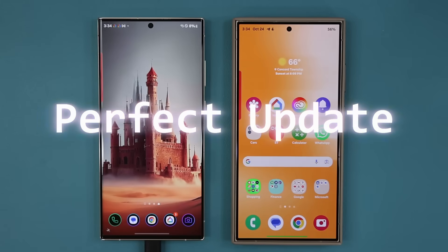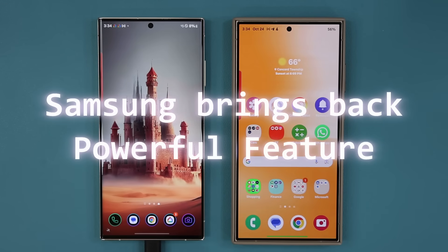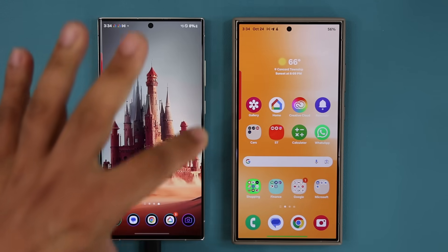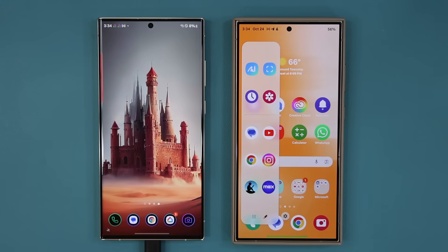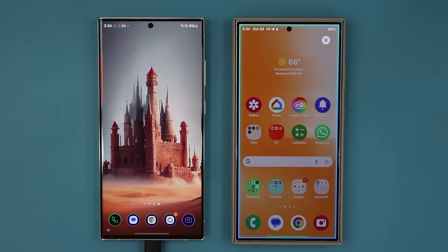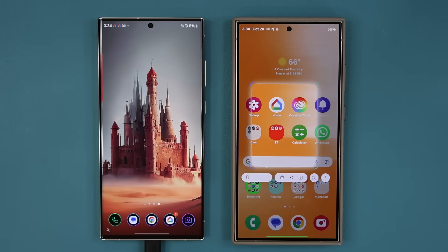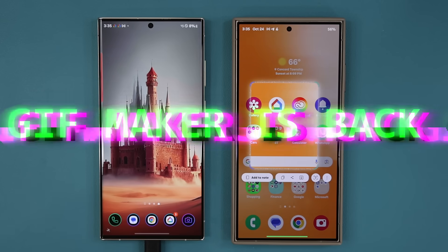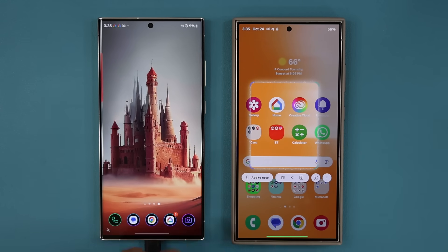Hey guys, Sok here from Sok E-Tech, and in today's video we have some amazing news. A powerful feature that Samsung recently removed is now back on Samsung devices via the latest update. The feature I'm talking about is the Smart Select feature, which was recently revamped, updated, and enhanced — but in the process, some very popular features were removed.